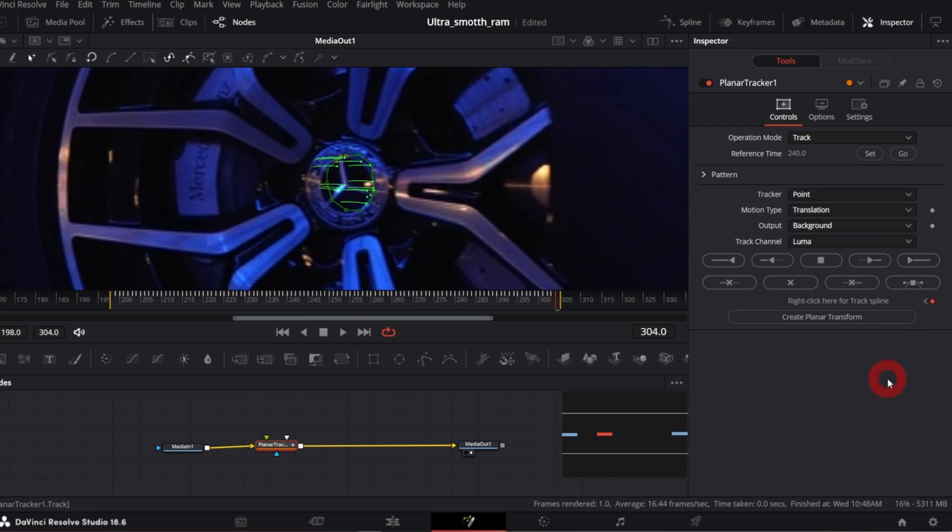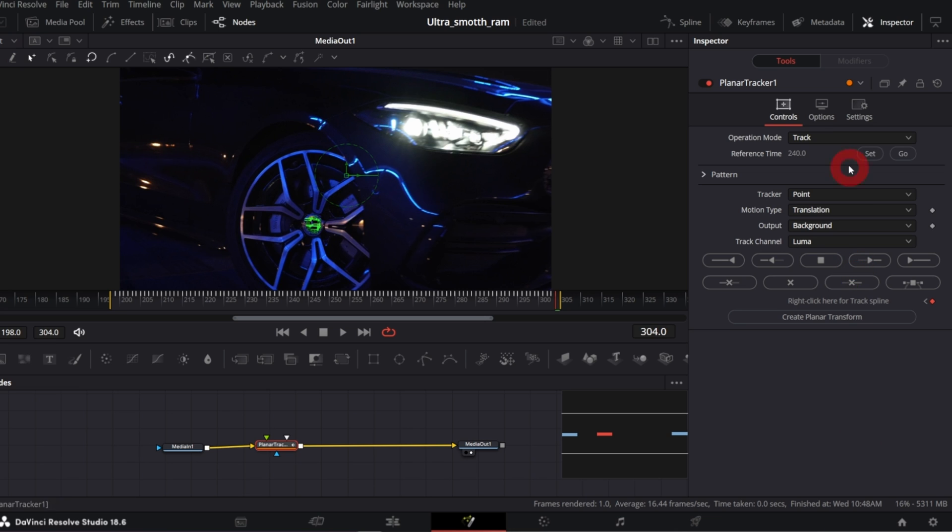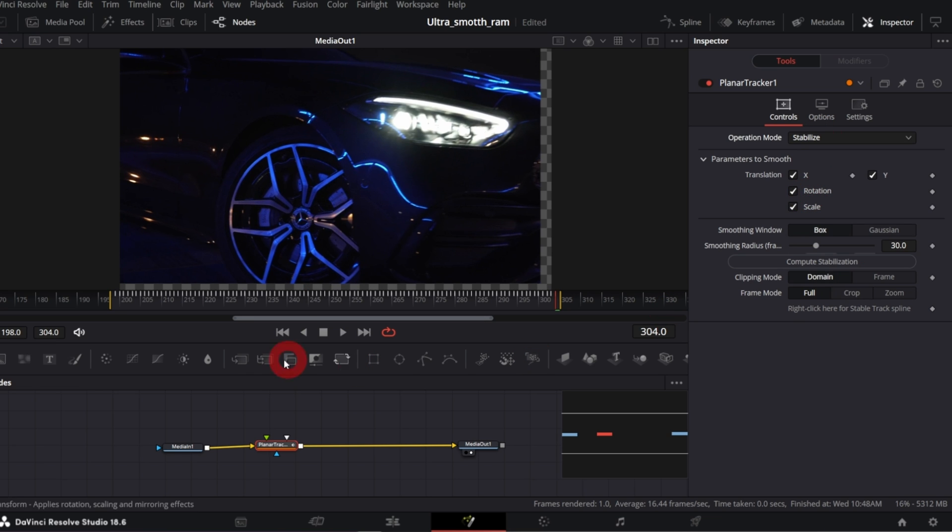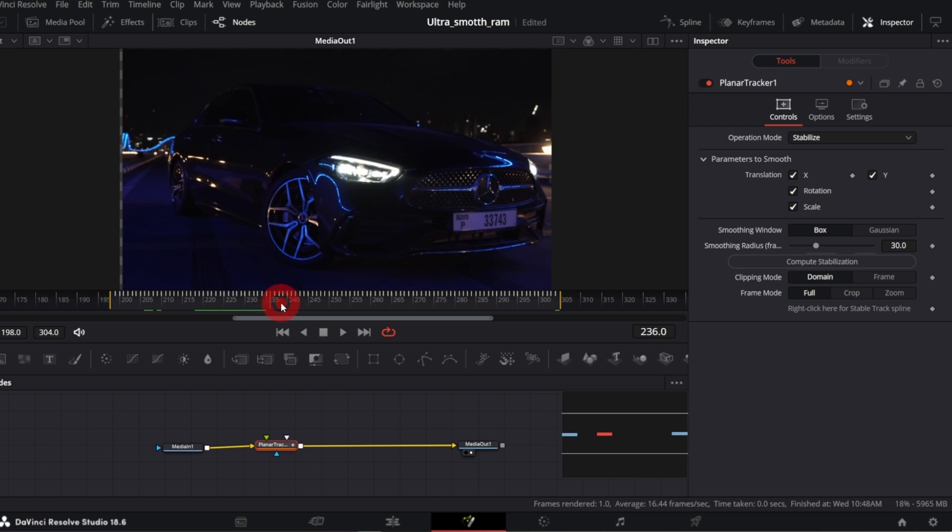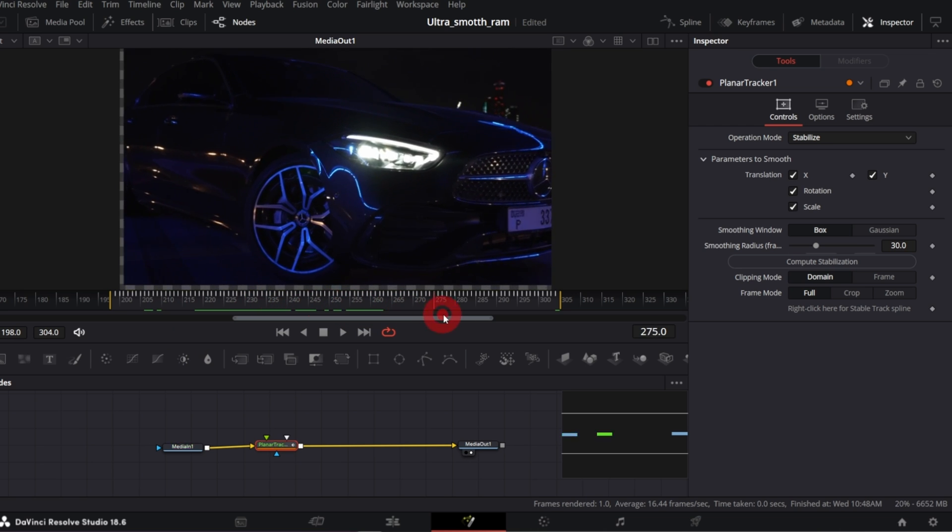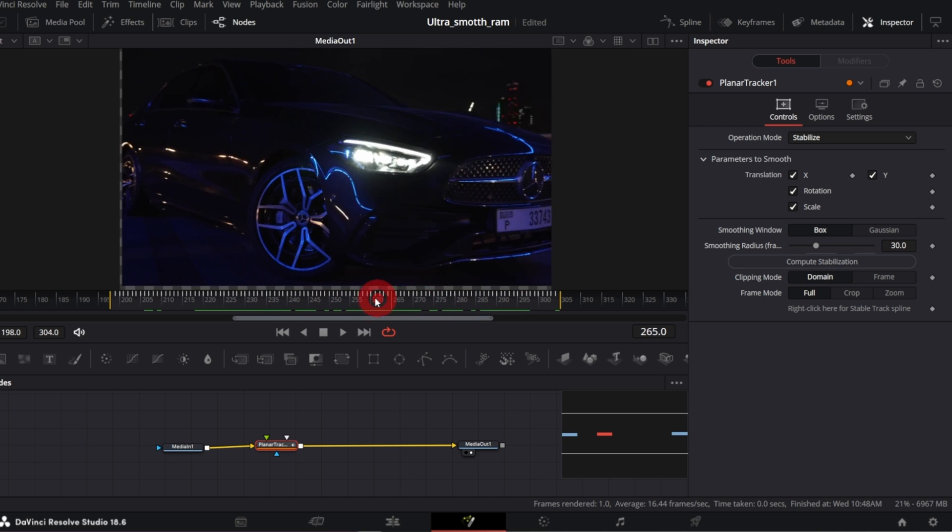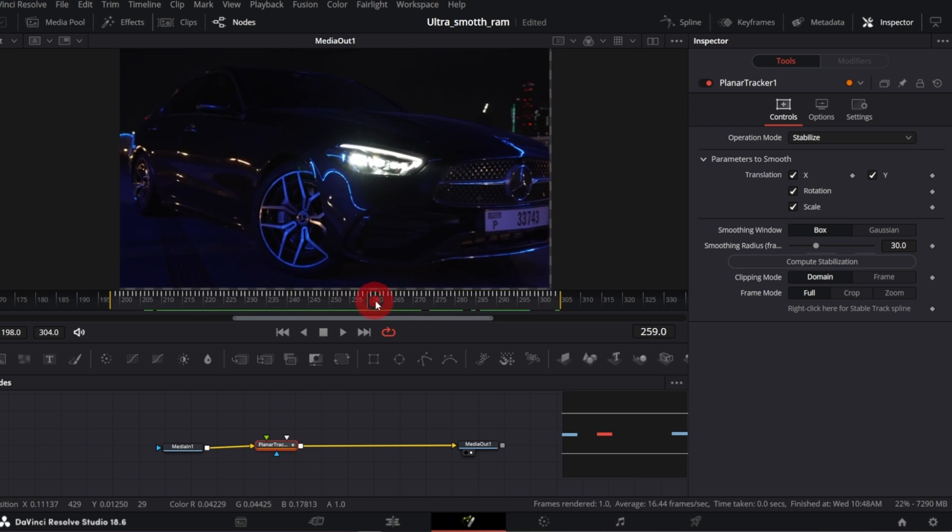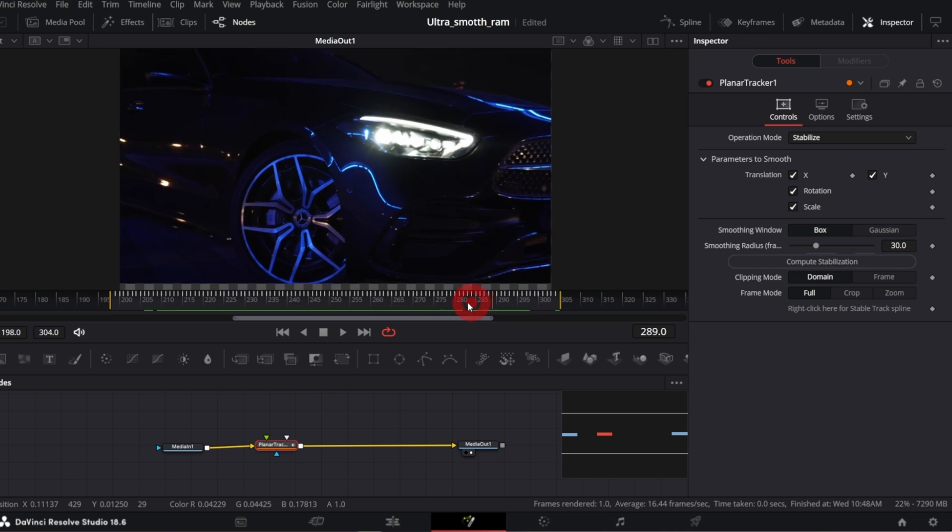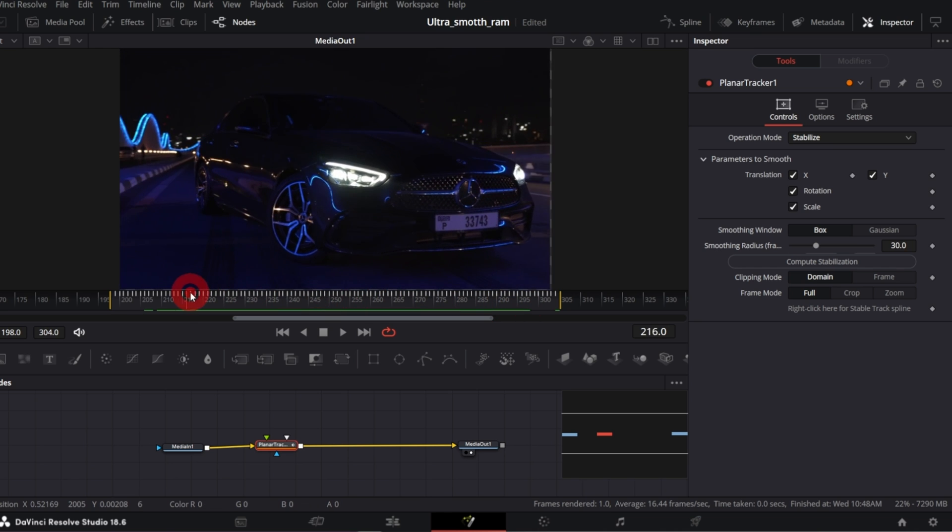Now we need to switch operation mode to stabilize, and this is what we've got so far. The image is very very steady, but nothing is for free, our image is cropped a bit, there are some empty spaces we need to get rid of.